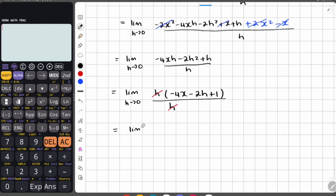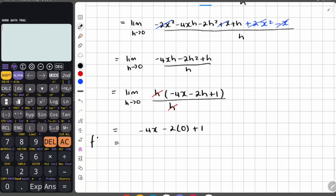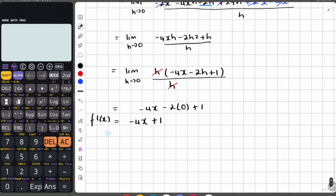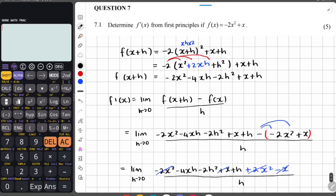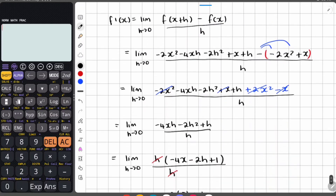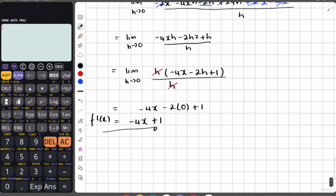Now we substitute h as 0. So we have negative 4x minus 2 times 0 plus 1. That becomes 0 and we're left with f prime of x is equal to negative 4x plus 1. So just be very careful with this — remember it is 5 marks, so it's really a place where you can score marks.